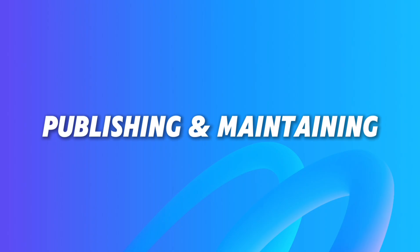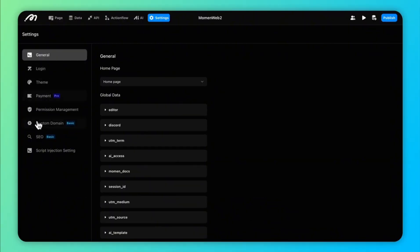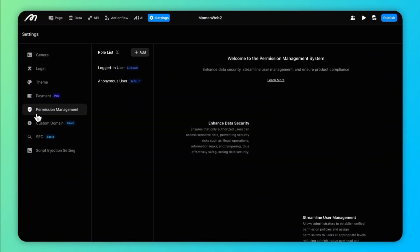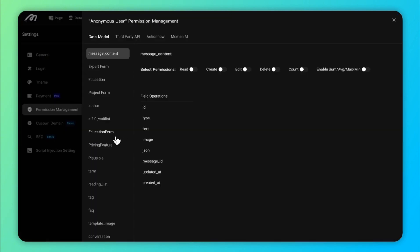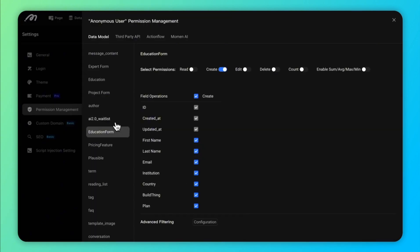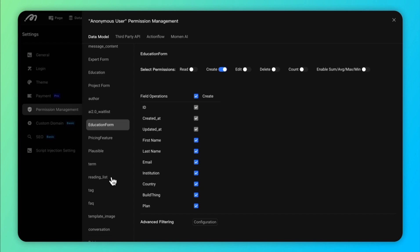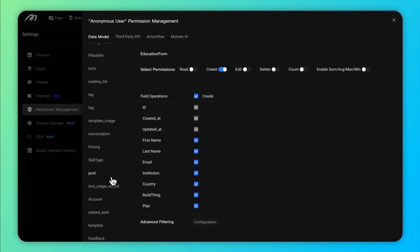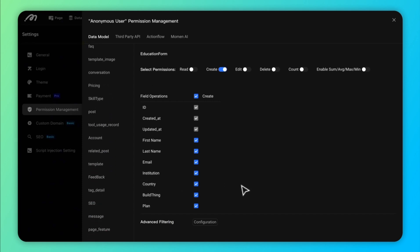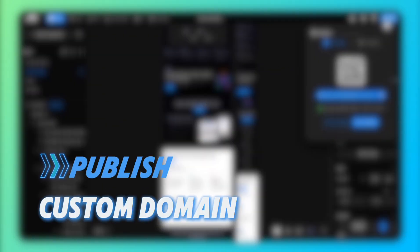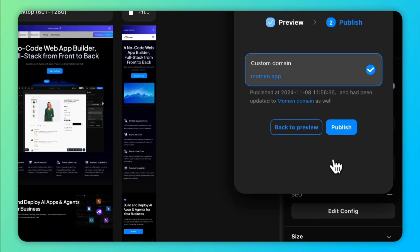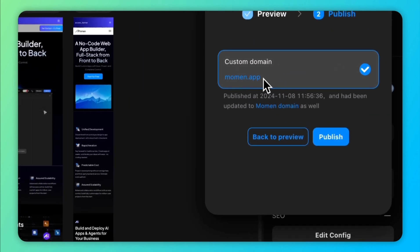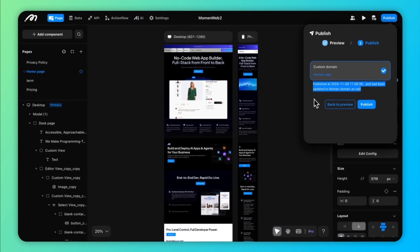Once the app is built, it's time to publish. Data security is essential. Moment's permission system lets you implement row-based and attribute-based access control for tables, APIs, and action flows. Additionally, Moment supports row-level and column-level permissions for even more granular control. After setting everything up, hit Publish. Moment provides a free domain, but to boost your brand and SEO, you can also add a custom domain — available for premium plans.